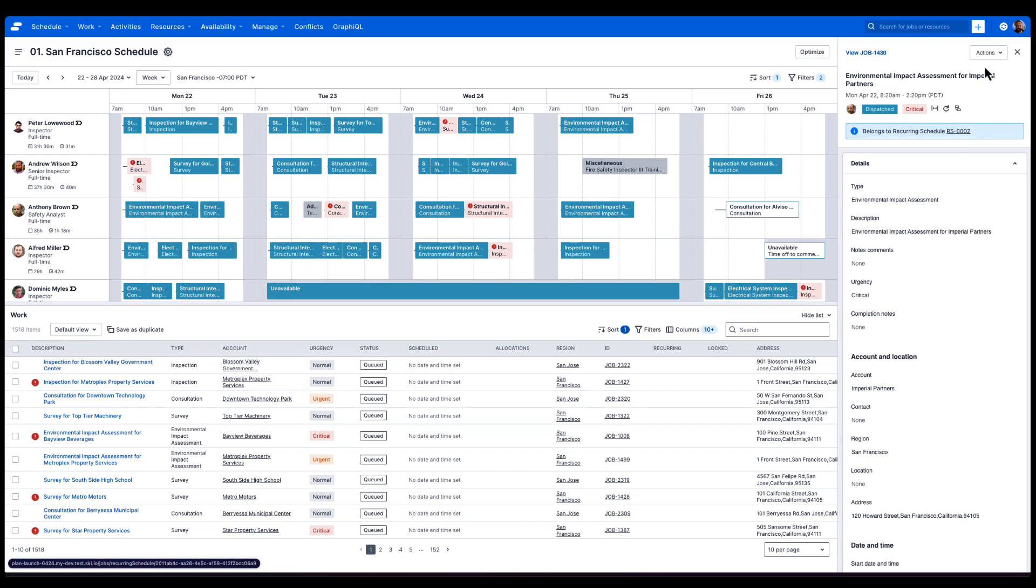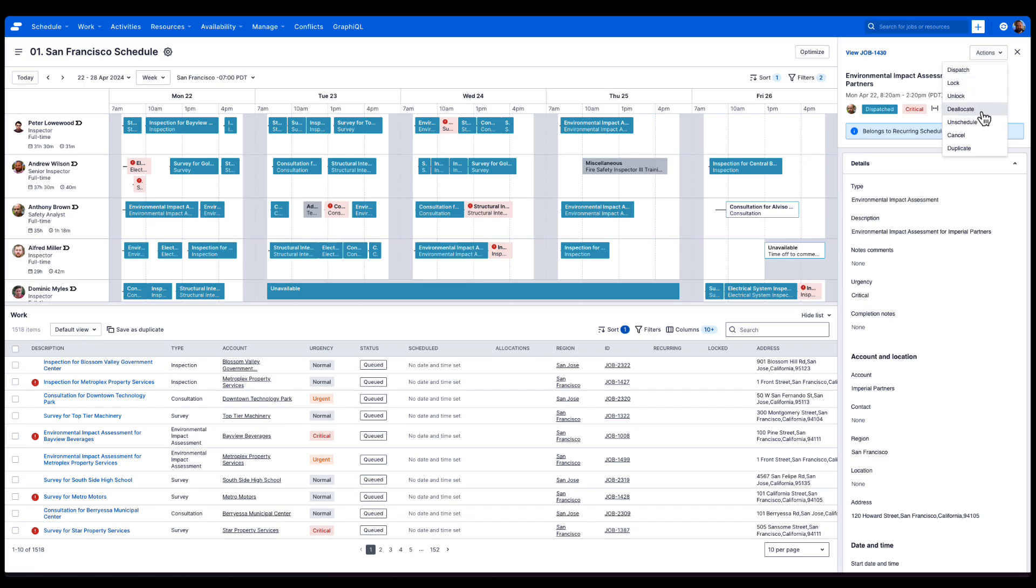In the top right corner of the context panel header, you'll find the actions menu. From here you can perform various actions related to the job, including dispatching it or creating a duplicate.